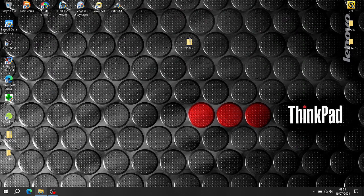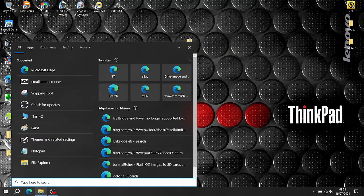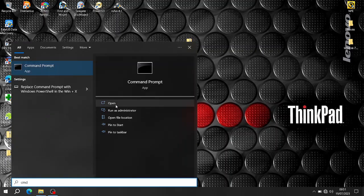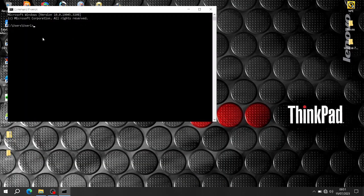To open it up you need to go to Command Prompt. Don't run it as administrator, just open it normally, and then you'll be in your directory. So you go 'cd videos' and it will jump to your Videos directory.